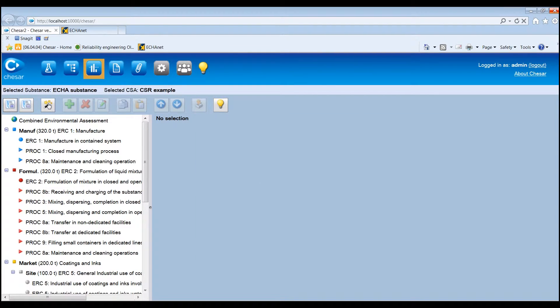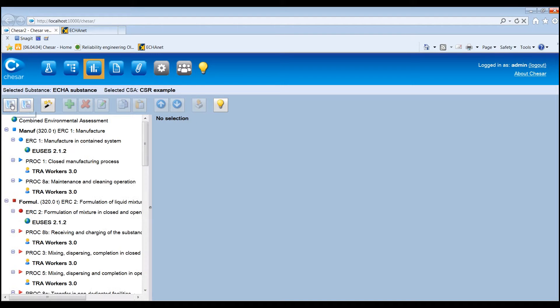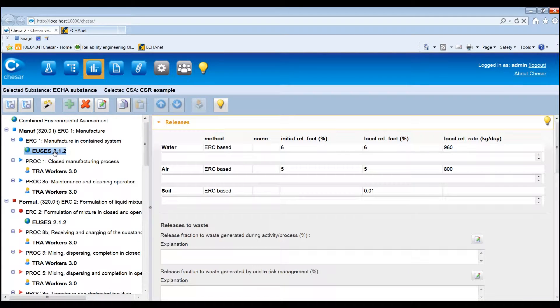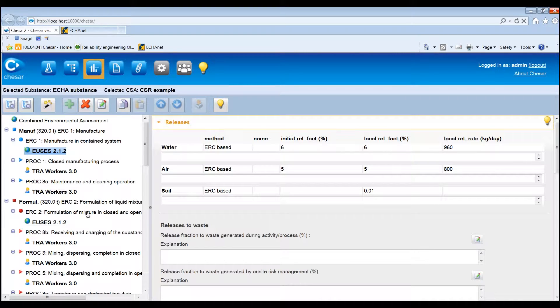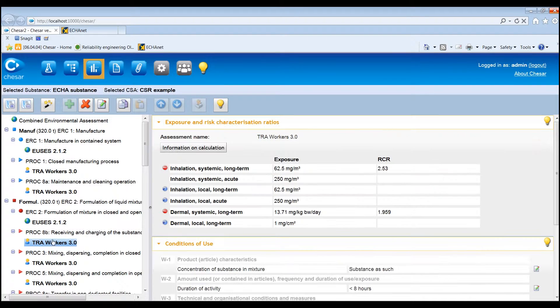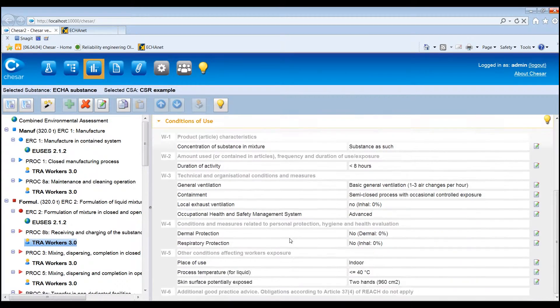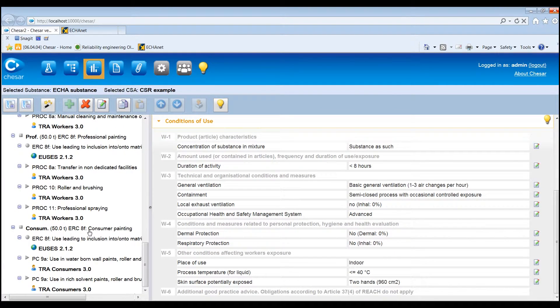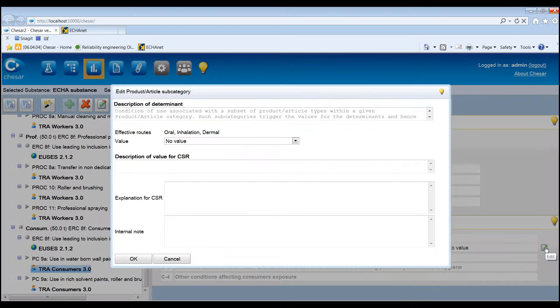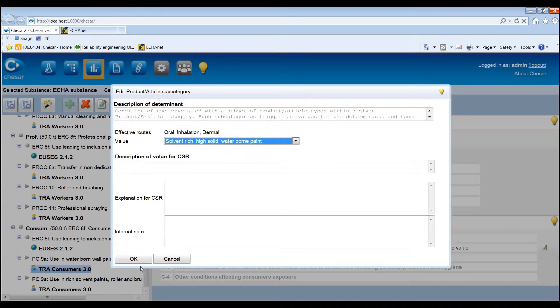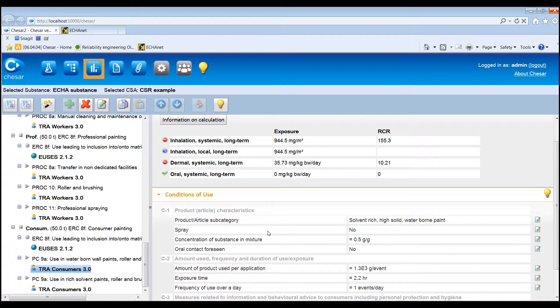By clicking the button Create Default Assessments, exposure estimates are generated for the full lifecycle tree and the plugged-in exposure estimation tools. These are the FATE and RELEASE module of E-USES version 2.1.2, ECTOC TRA for worker version 3.0 and ECTOC TRA for consumer version 3.0. For consumer assessments, an appropriate product or article subcategory also needs to be selected, so that the default exposure estimates can be generated.